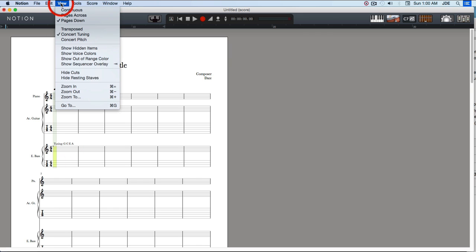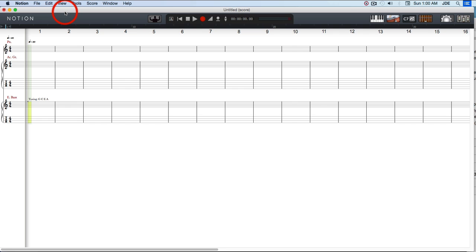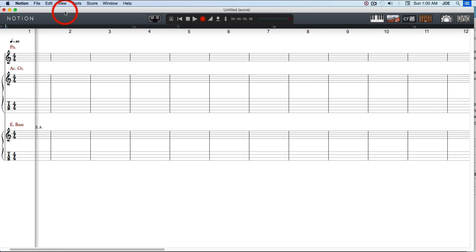I'm going to switch to continuous view because I like that better, and I can make it a little bit larger so it's easier to see.